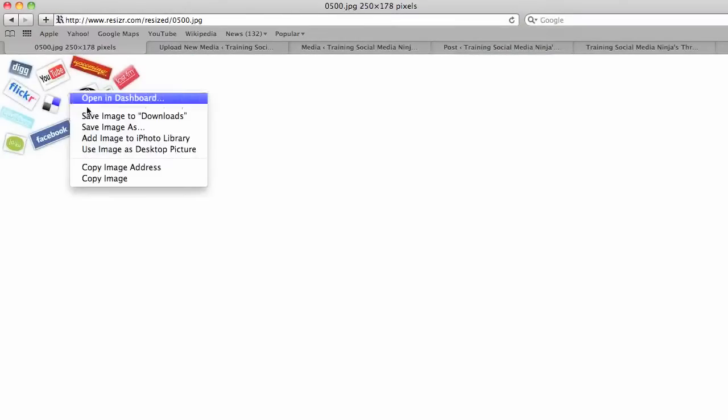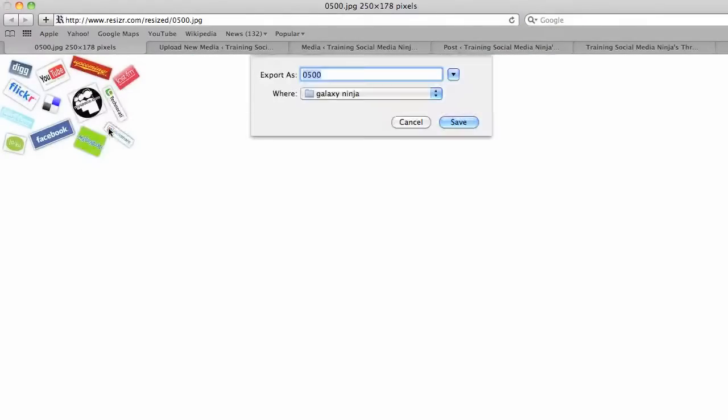And then I always right-click it, save as social media.